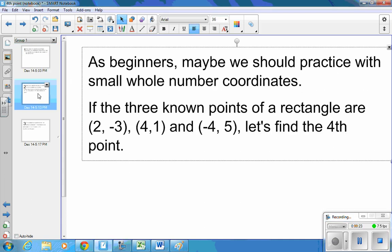As beginners, maybe we should practice with small whole number coordinates. If the three known points of a rectangle are (2, -3), (4, 1), and (-4, 5), let's find the fourth point.